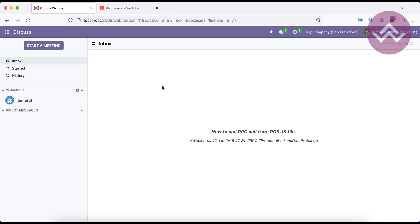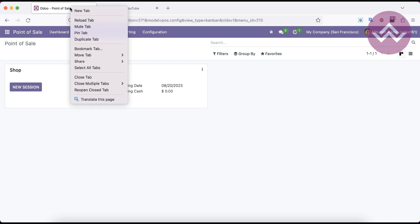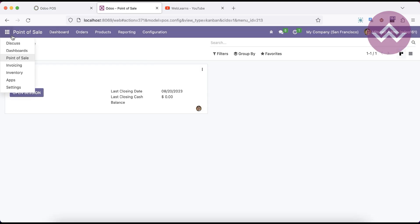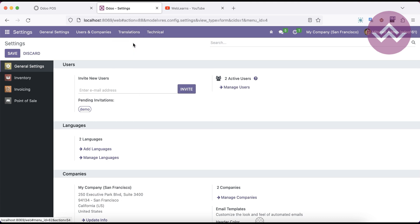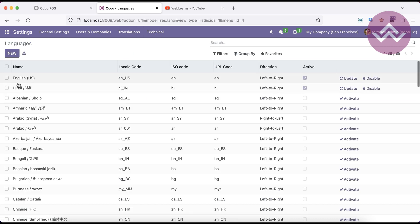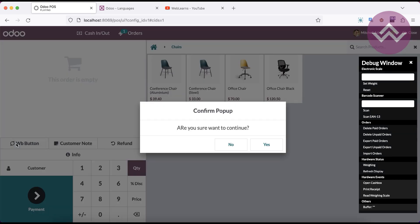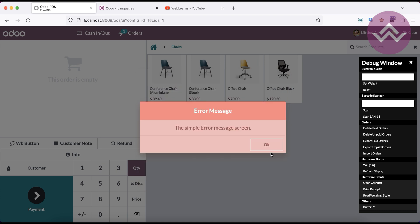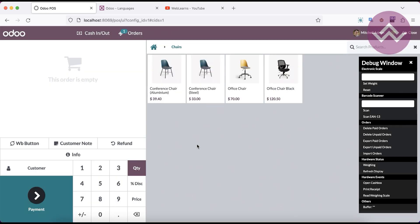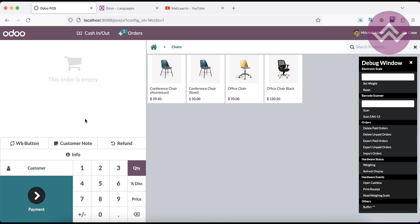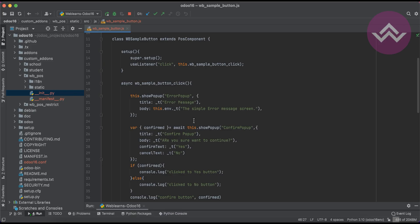Let's get back to our main topic: how to use RPC calls from the POS side. Let me go to the point of sale, duplicate this tab, and start this POS session. In the languages settings, we already activated two languages — English and Hindi. We created a button and once you click it, different pop-up menus are available. In this click event we are trying to get how many active languages are on the backend side, passing them to the frontend. This is the basic example and you can implement similar logic on your side.